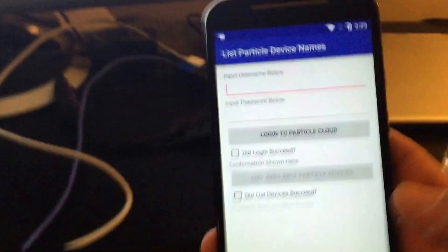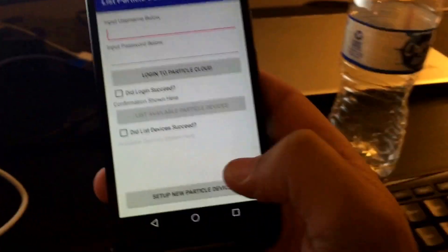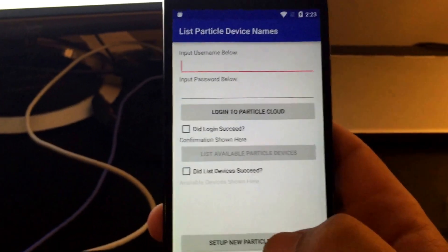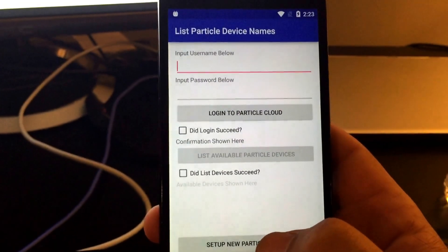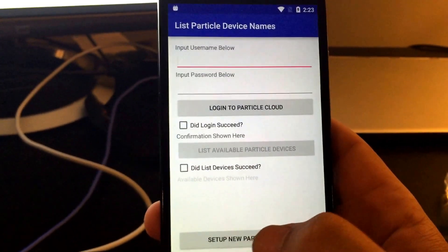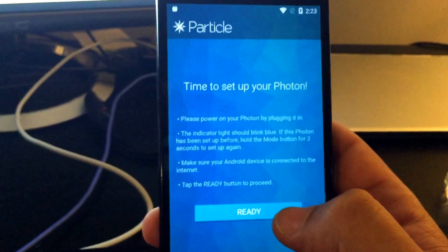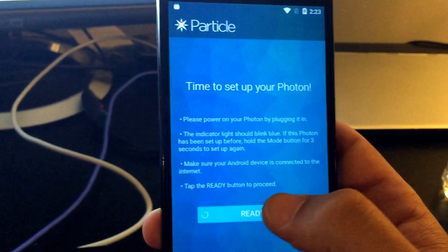Now let's bring up the app, which is loaded. OK, so we're going to start off by hitting the bottom button, set up new particle device.